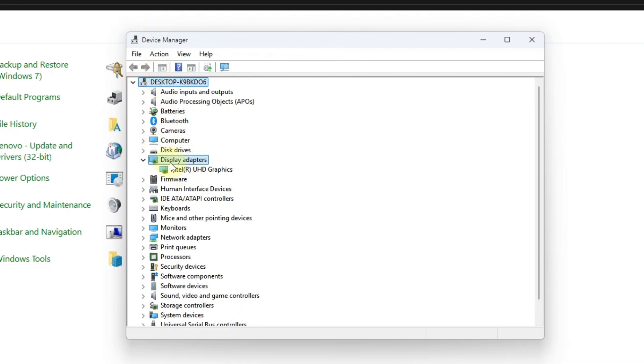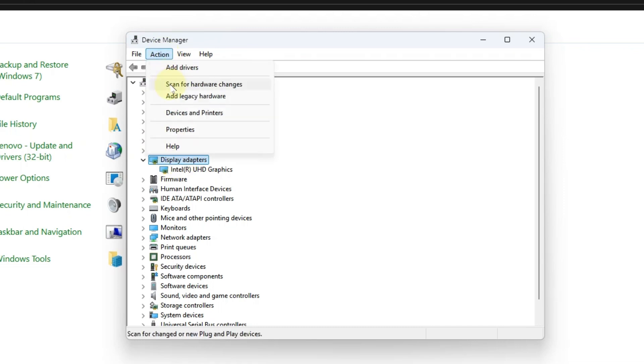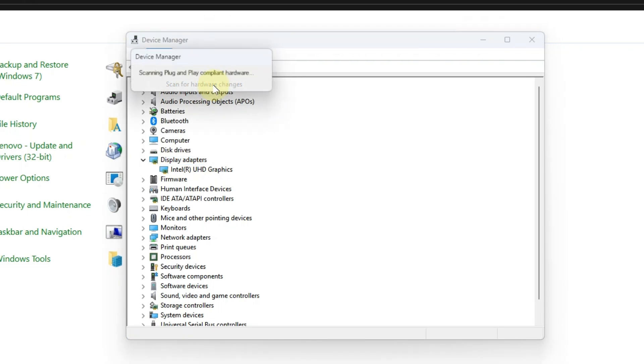Click on display adapter, then click on action and choose the option scan for hardware changes.